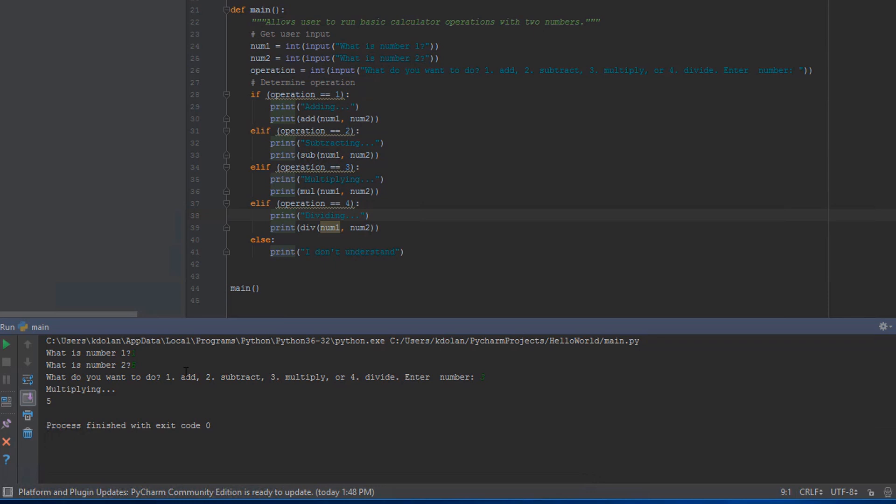I'm going to proceed from here with this version of the program, so if you haven't done it already, go ahead and copy this down or run over to the forum and get the code that I pasted there.